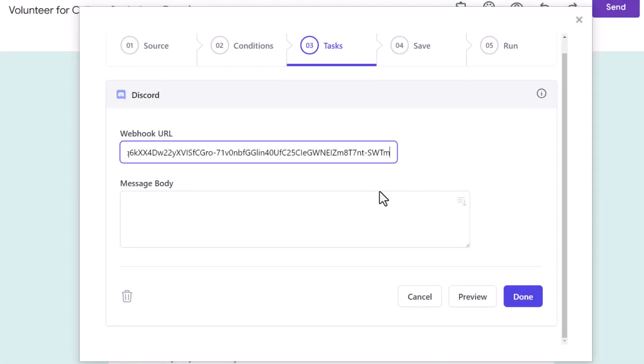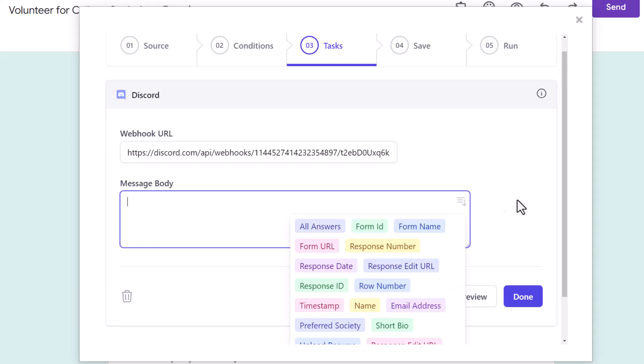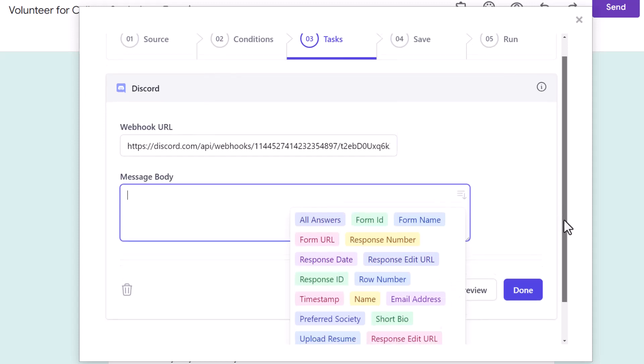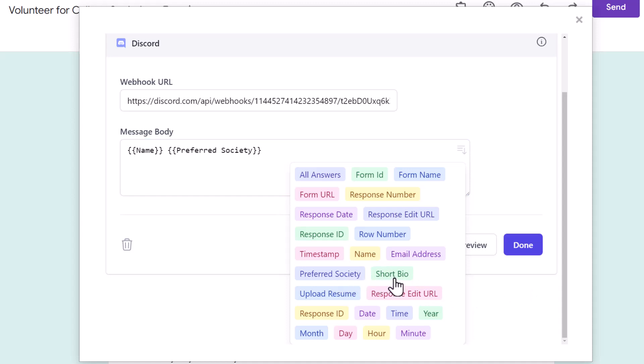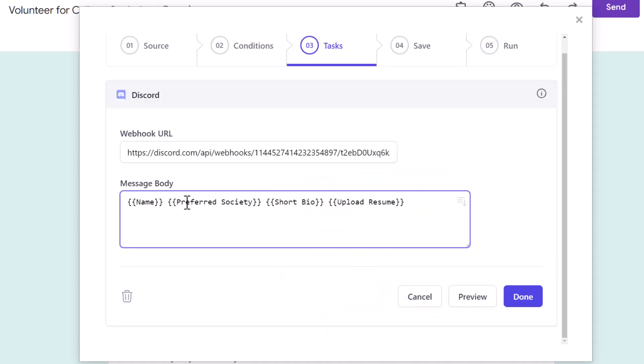This is the text box where we can specify the message that should be posted to Discord channel whenever a new Google form response is received. Here we have a dropdown containing a list of dynamic markers. There are markers for individual form responses as well so that the message can contain answers filled by the respondents. Let's frame the message template.